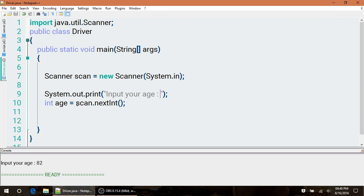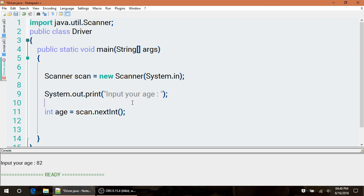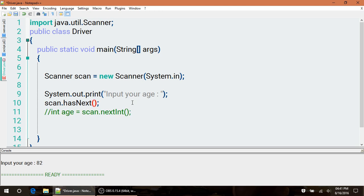Before we move on, let's deal with the possibility of getting an error. Let's make sure we don't get any errors while scanning. We can do this by using scan.hasNext, which will check to see if you actually have something to grab before you make a scan. If there's nothing to scan next, it's going to return false.